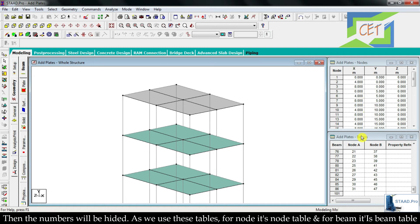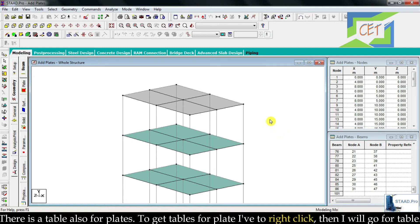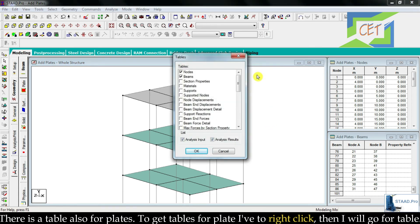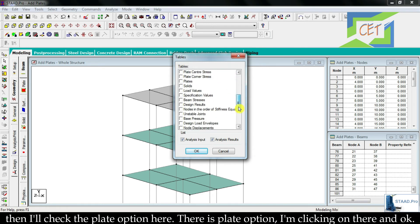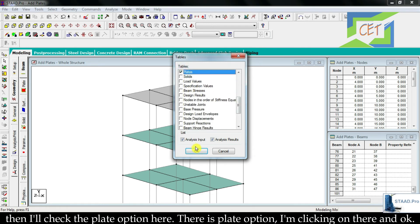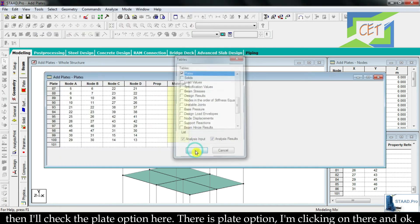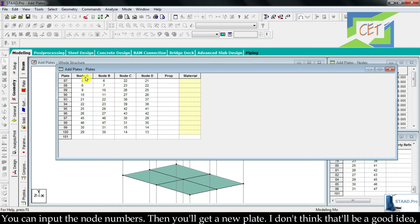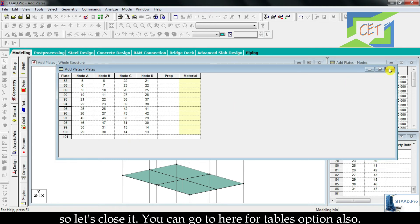Just as there are node tables and beam tables, there is also a table for plates. To get the plate table, right-click, go to table, and check the plate option. Then click ok and you get the table for plates. You can also create a plate from this table by inputting node numbers to get a new plate, though that isn't really a good idea. Let's close it.